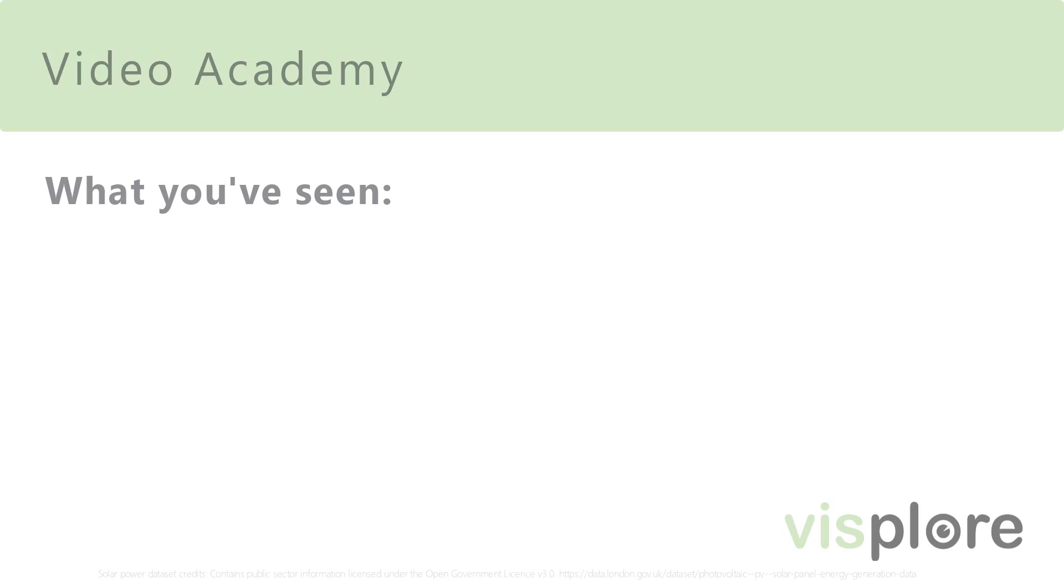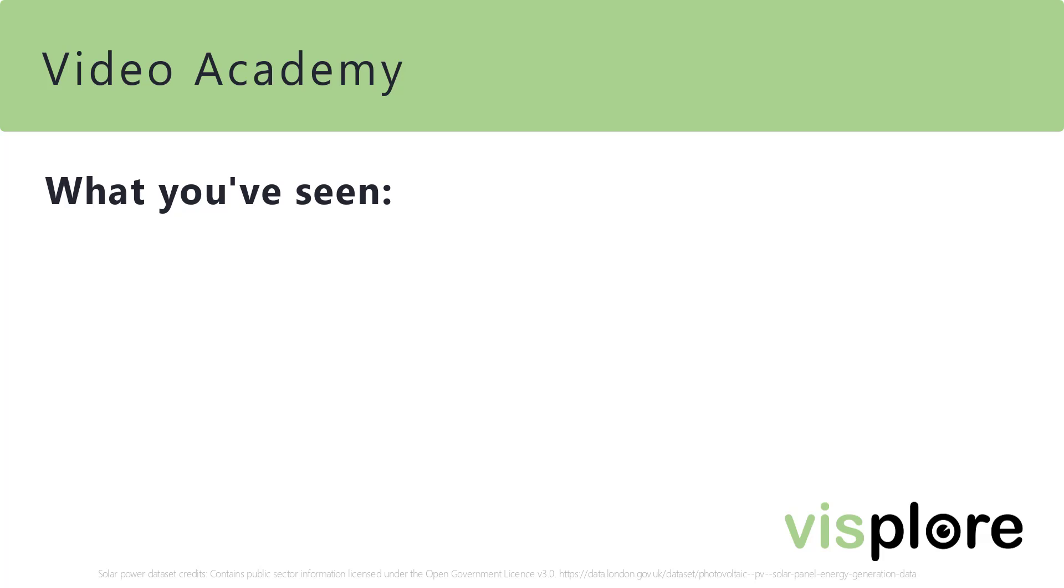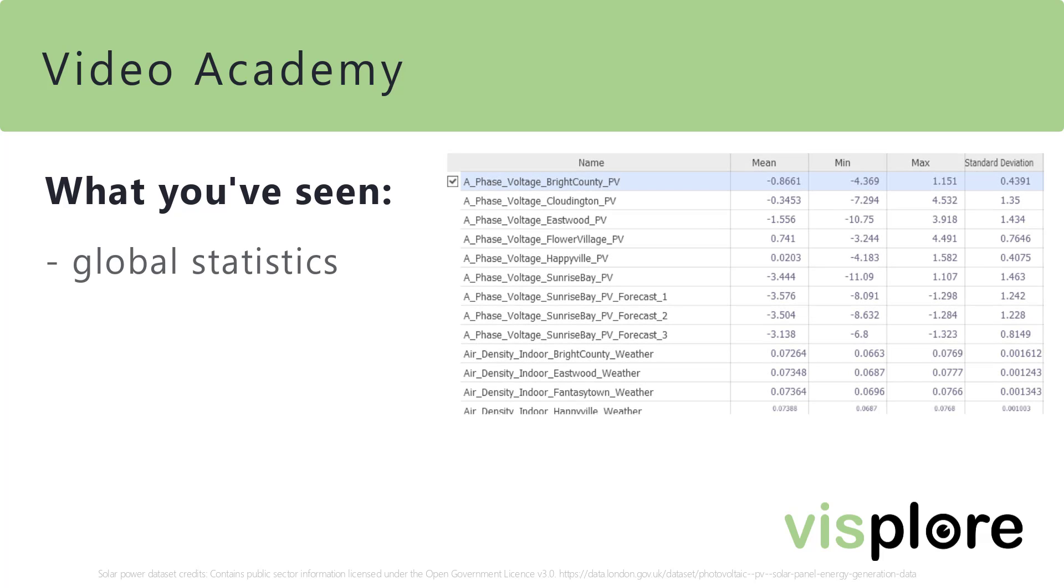So, let's summarize a bit what you've seen about the process of data exploration. We started by looking at some global statistics of the variables.